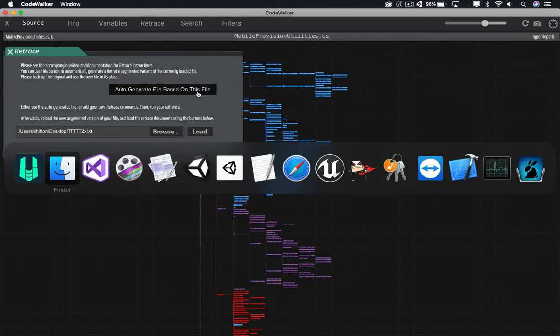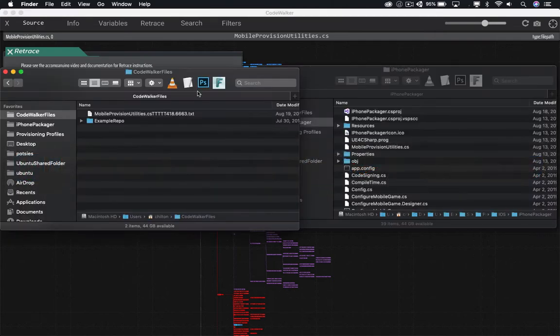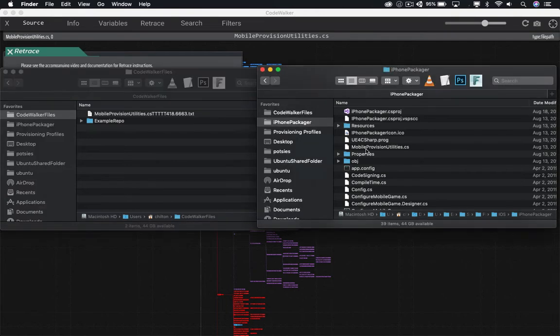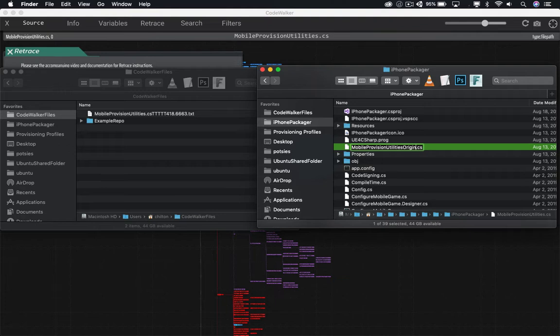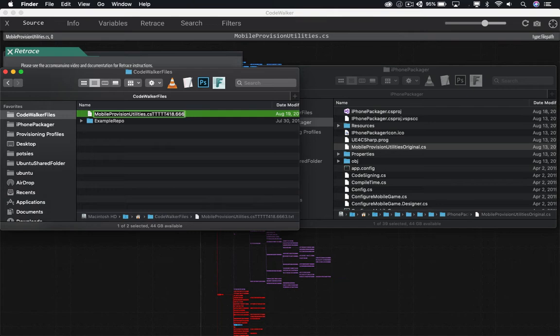Now, what this just did was it created a version of the file that we had loaded. But instead of it being just a normal file, it now has additional calls sprinkled in throughout. This file is designed to be a replacement for your normal file temporarily. So we're going to rename the normal file original, and we're going to rename the new file the same as the normal file, and drop that in as a replacement.